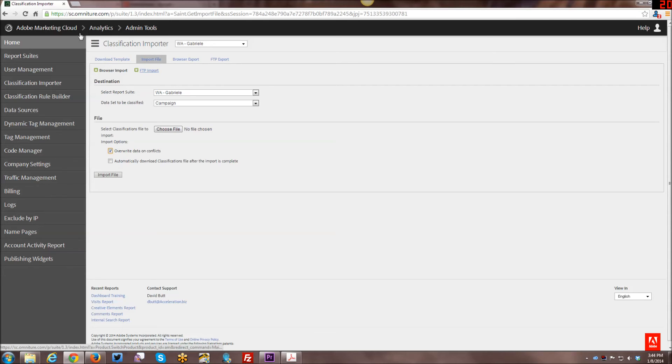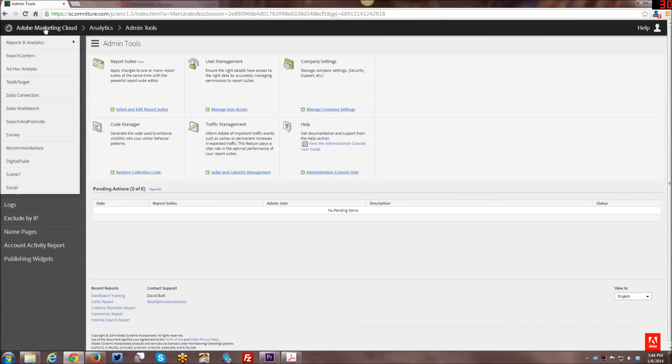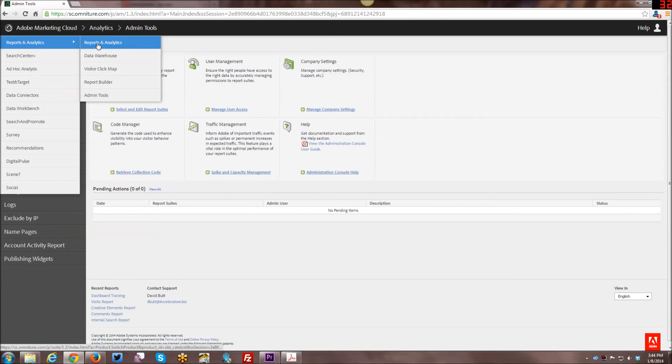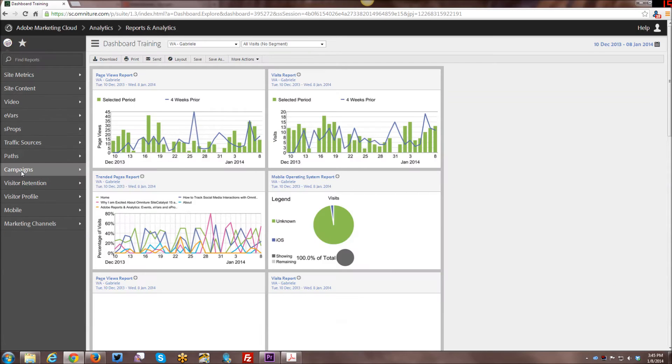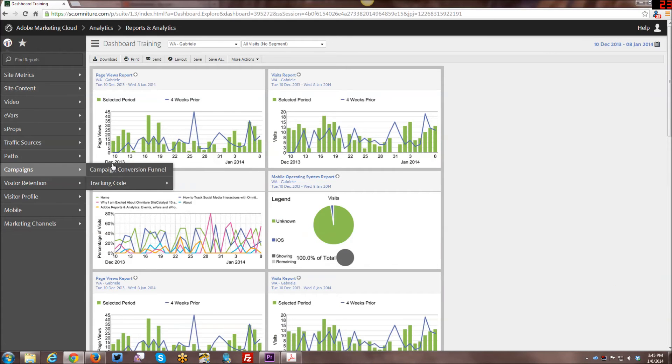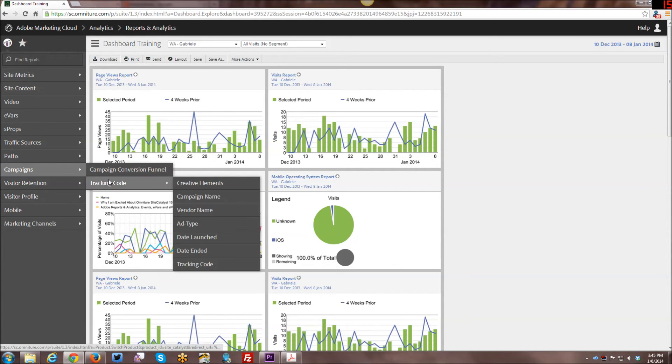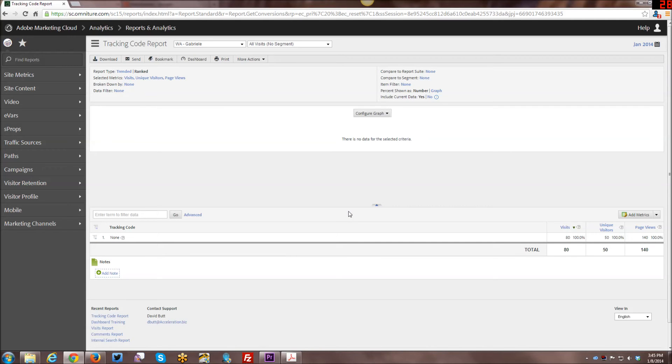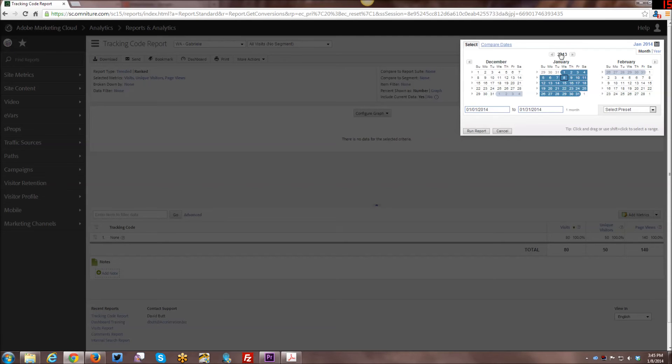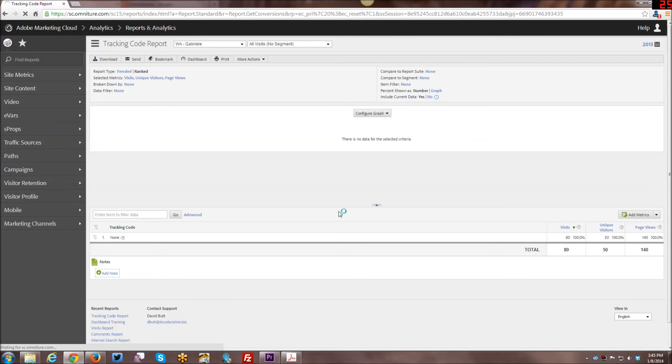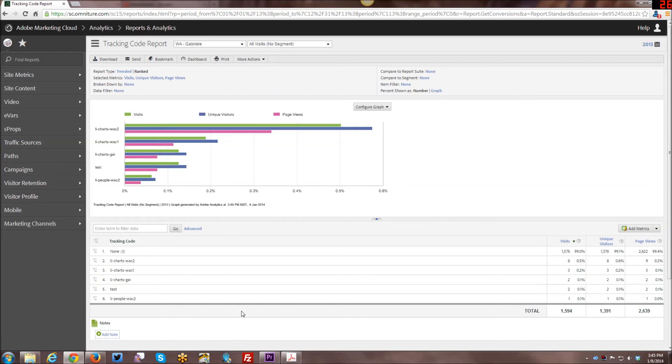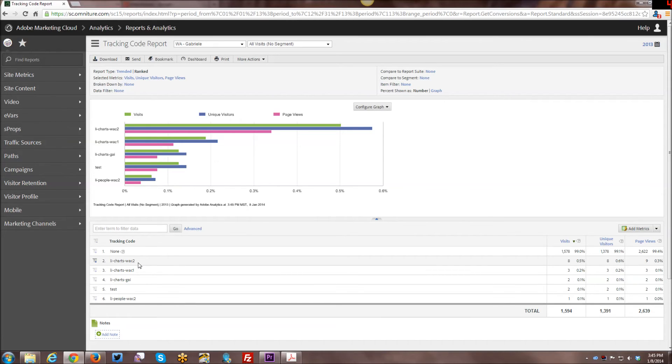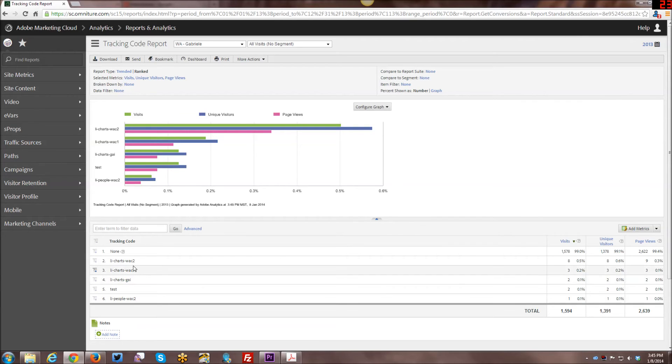Now let's go ahead and take a look at what this looks like once we've had a chance to run data through it. So we'll go into reports and analytics and then we'll go under campaigns and by default we have tracking code. And by default you will always have the tracking code report. So as long as that scode.js file has been updated with the tracking codes, you're going to have the tracking code report running. So by default you'll always have at least this report even if you haven't set up your SAINT file or your classification importer file or whatever you want to call it.